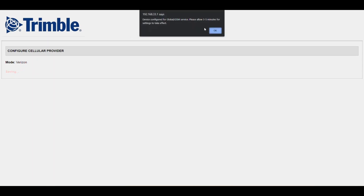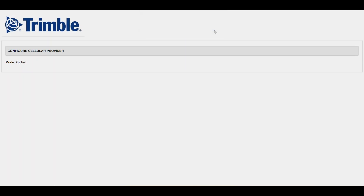If the unit is not operating on Verizon, then the mode should be set to global by clicking switch to global.